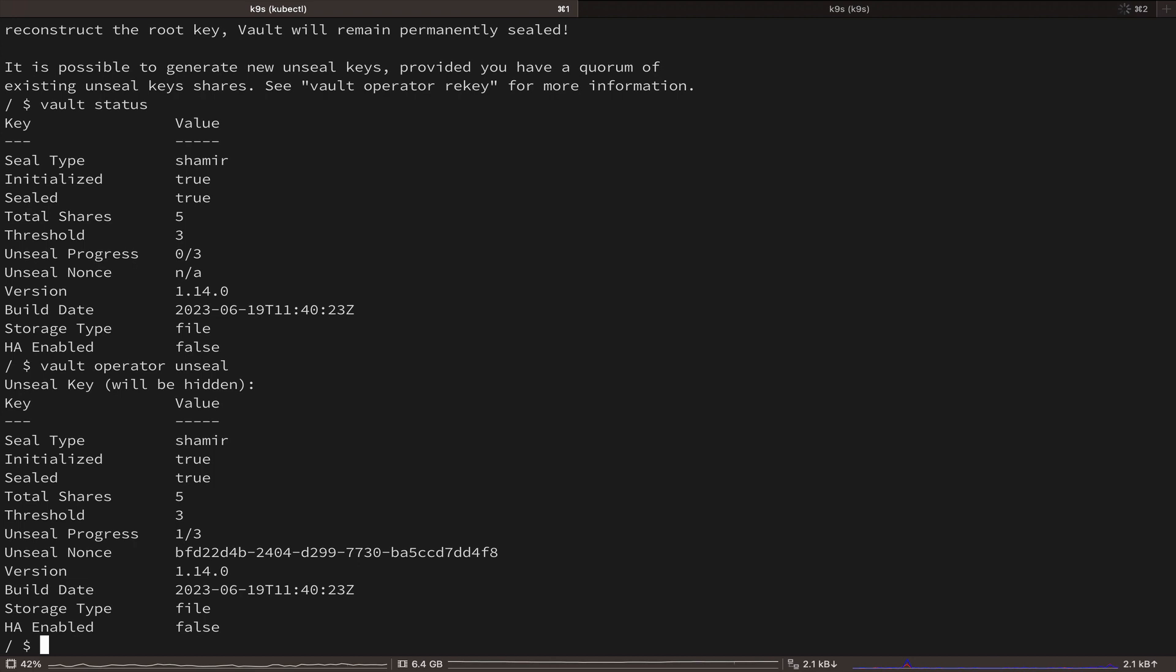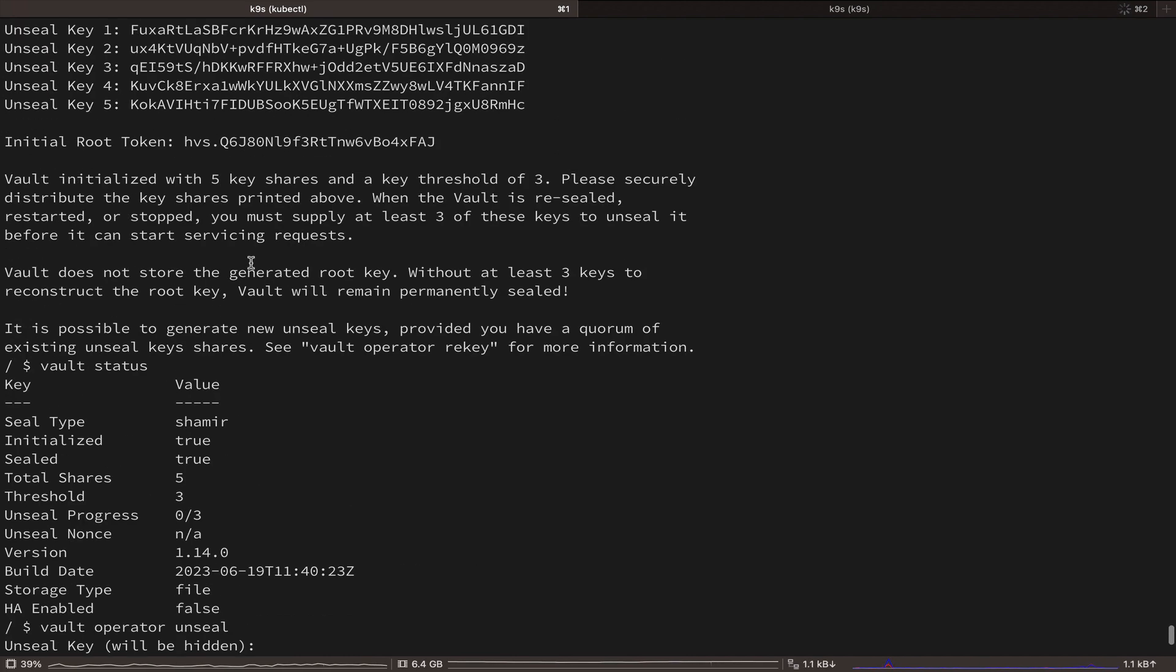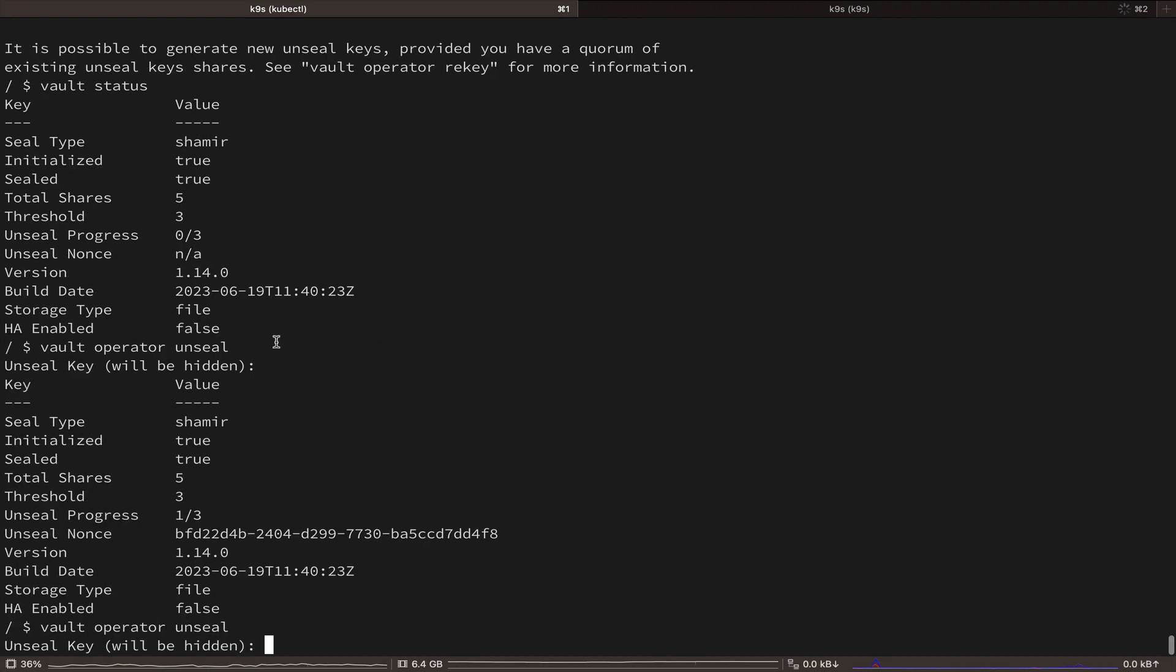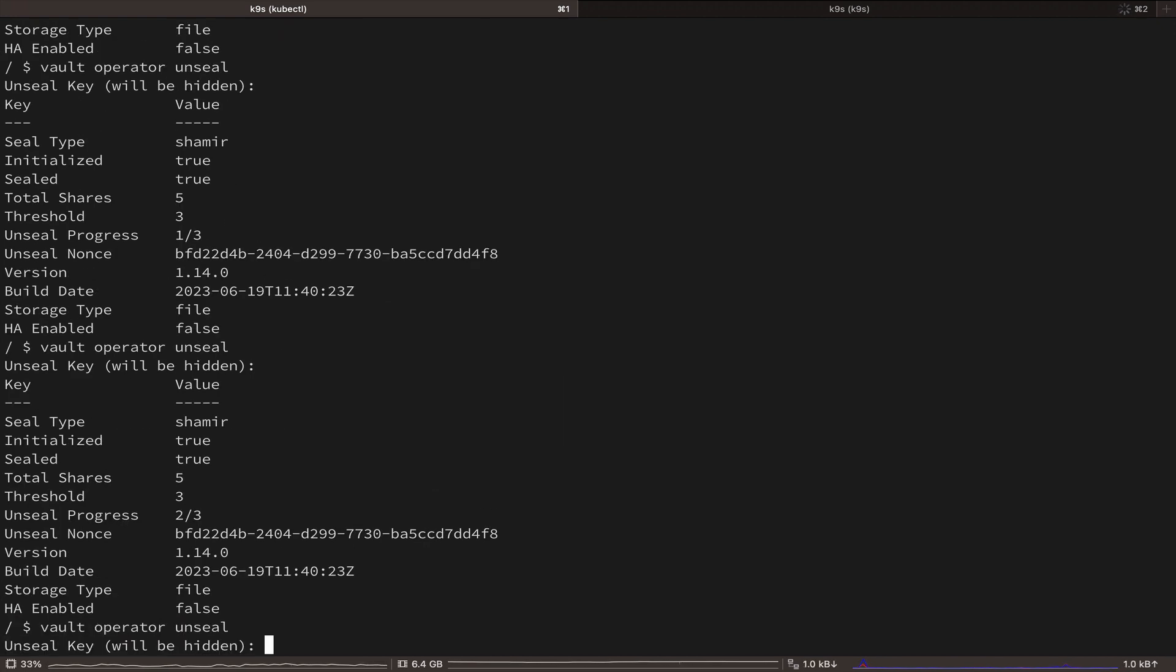So we can see in the output it says unseal in progress one out of three. So we need to do this two more times with two different keys in order to unseal Vault. So let's do this real quick.